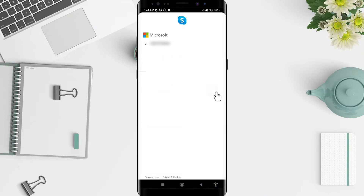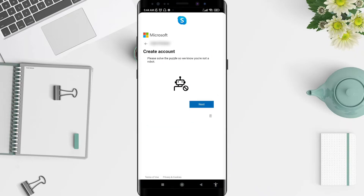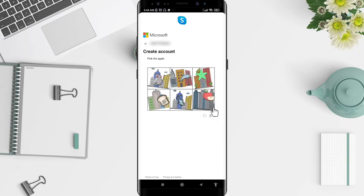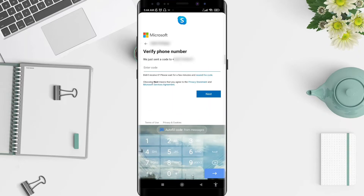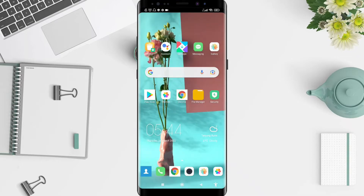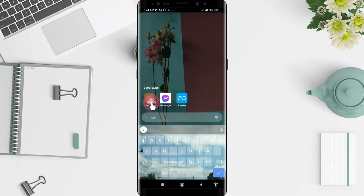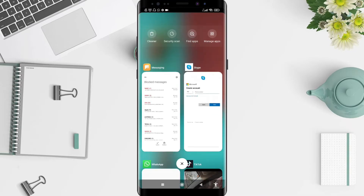Next, solve the puzzle so Skype knows you are not a robot. Tap 'Next' — it will verify that you are not a robot. Pick the apple, and Skype will send you a verification code, so please check your messages and type in your account code.